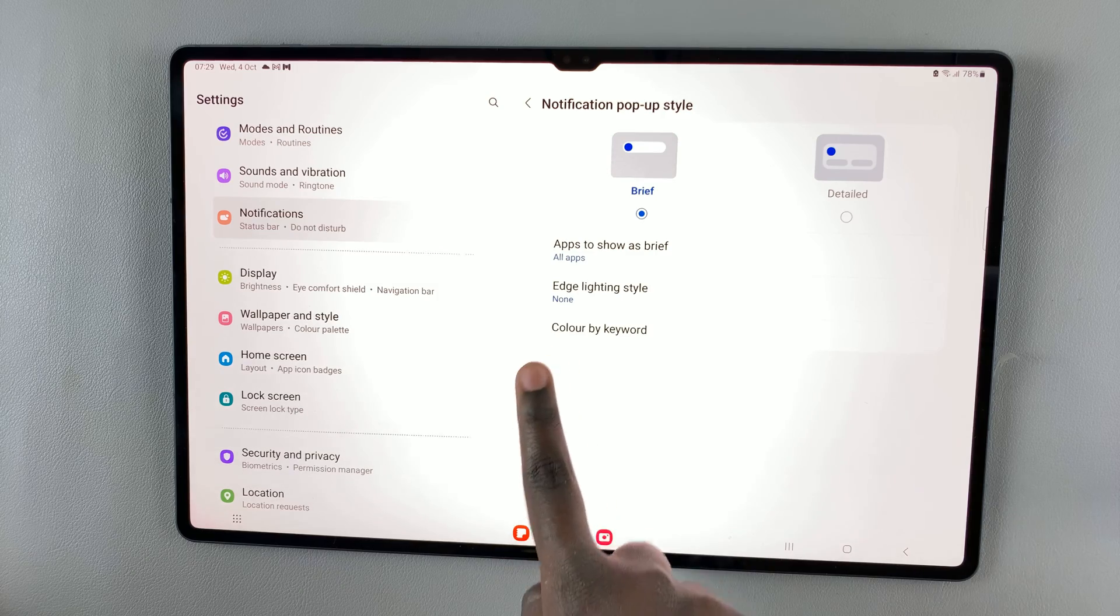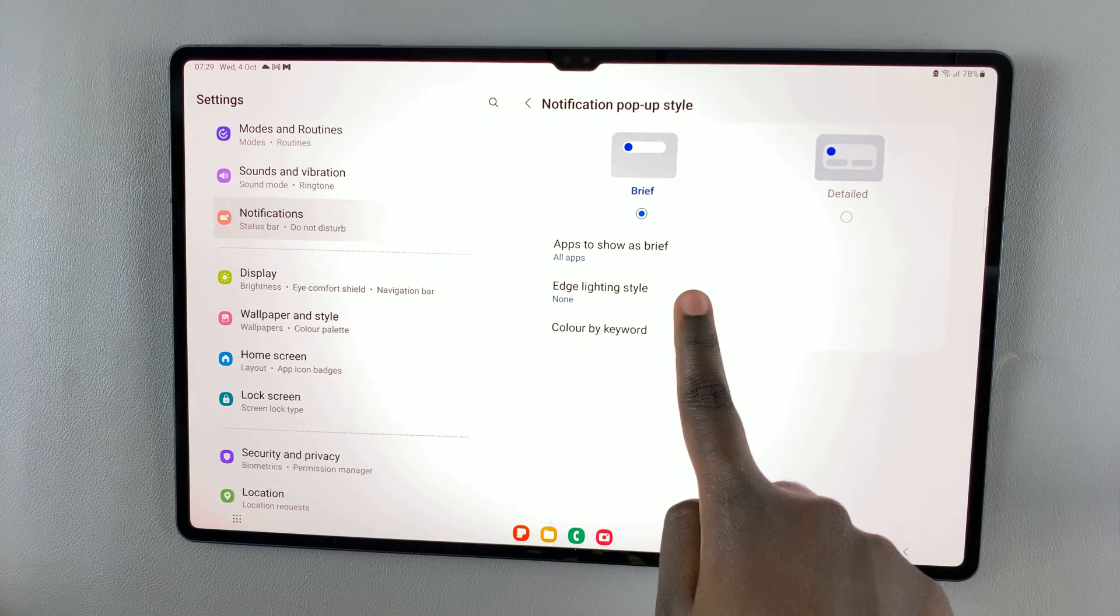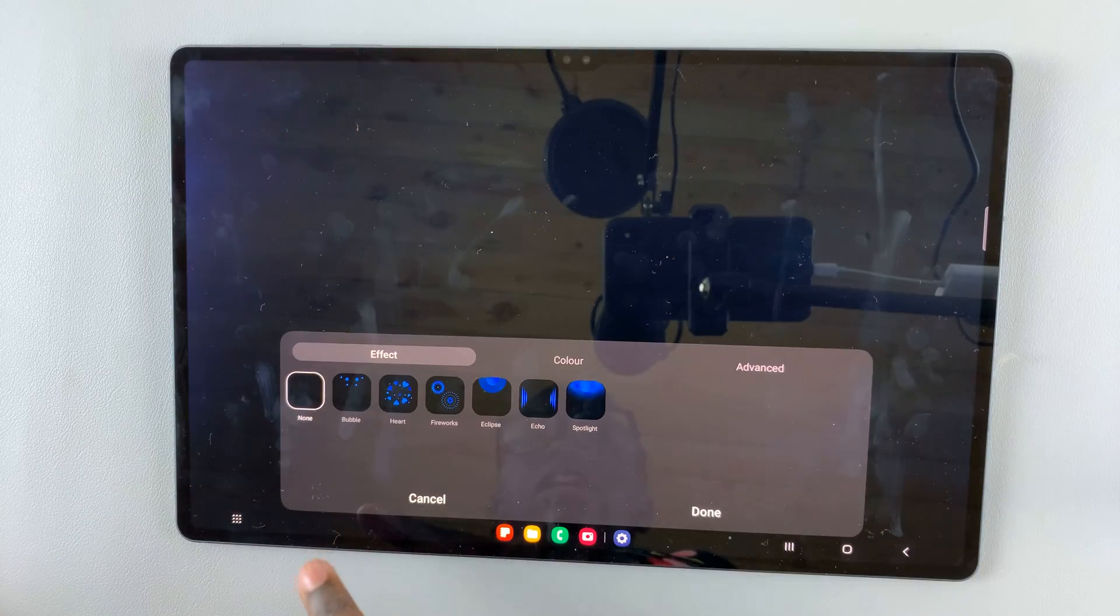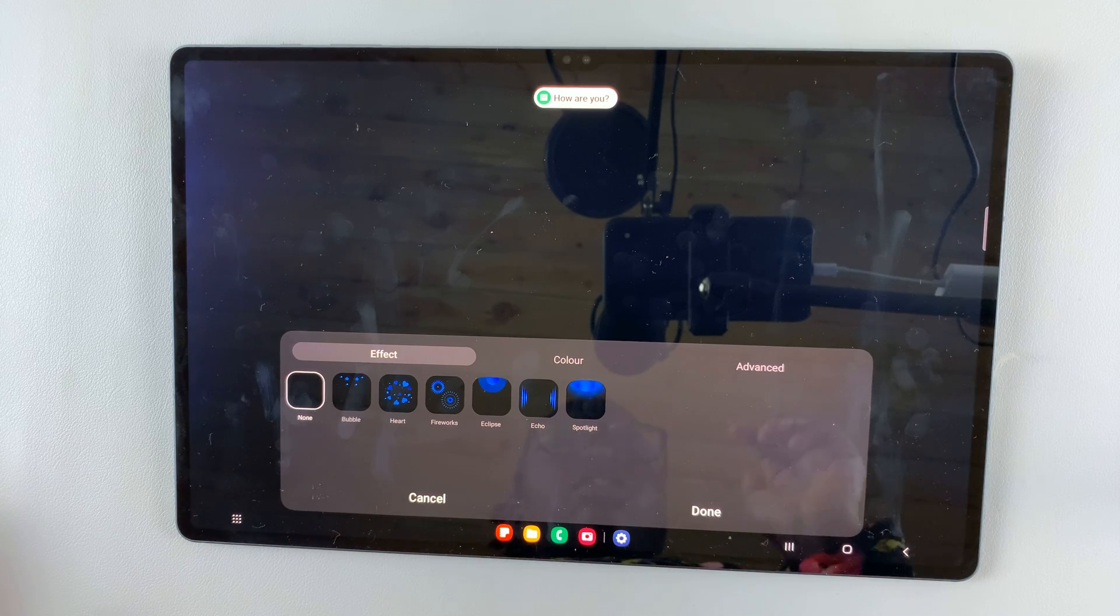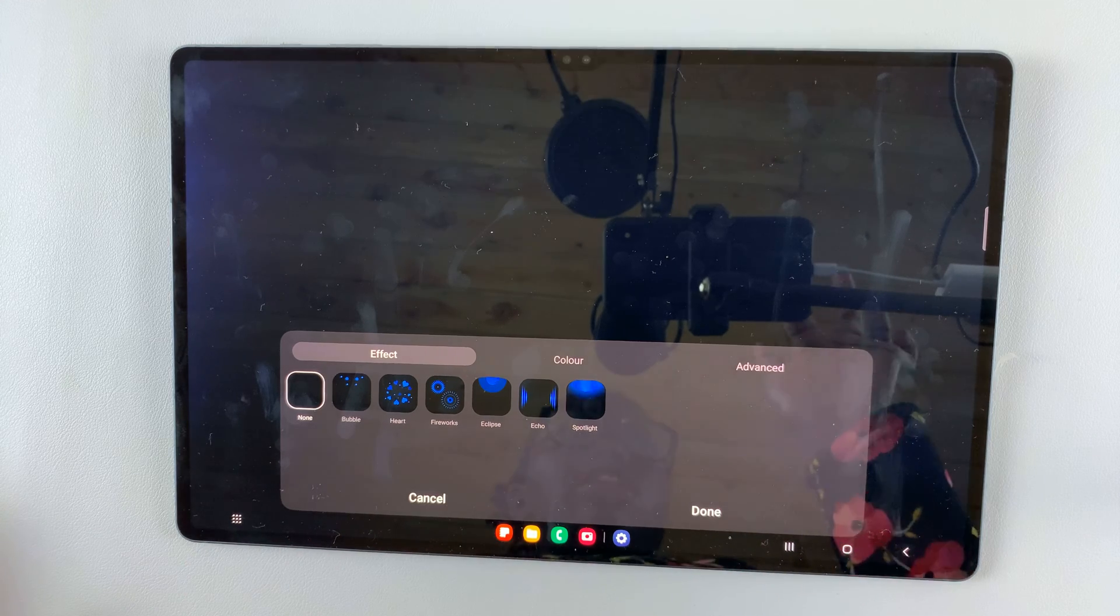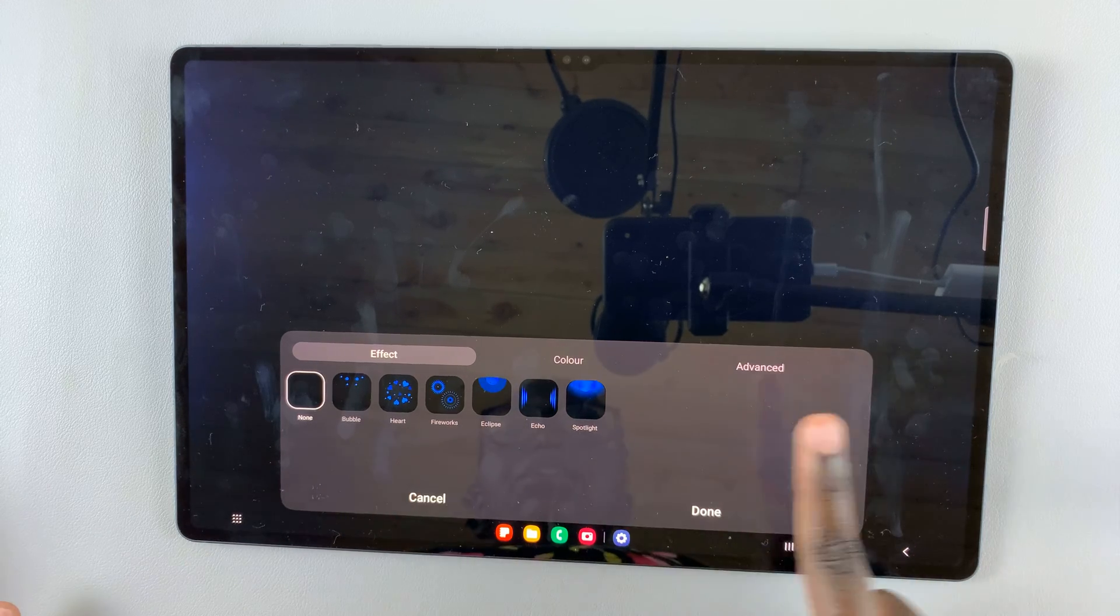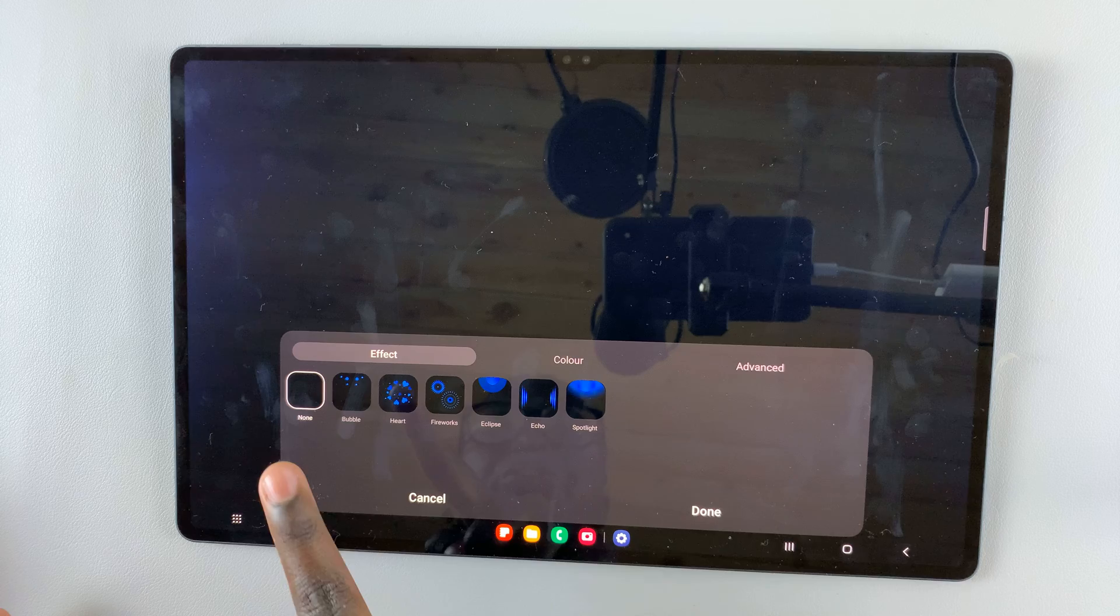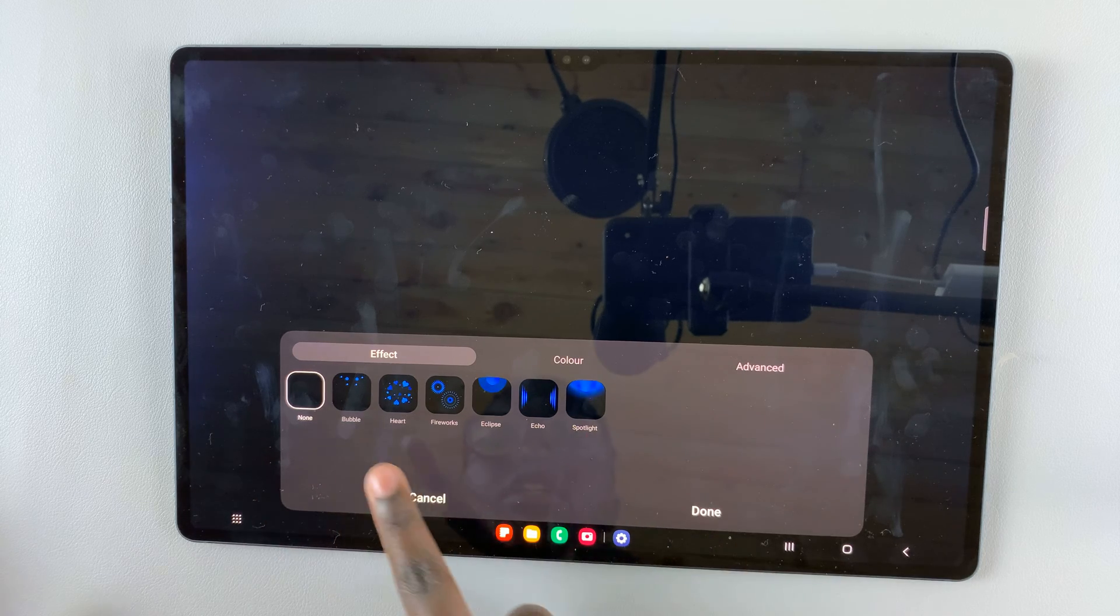Then select Edge Lightning Style. As you can see, mine is currently set to none. To change that, you need to choose one of these effects.